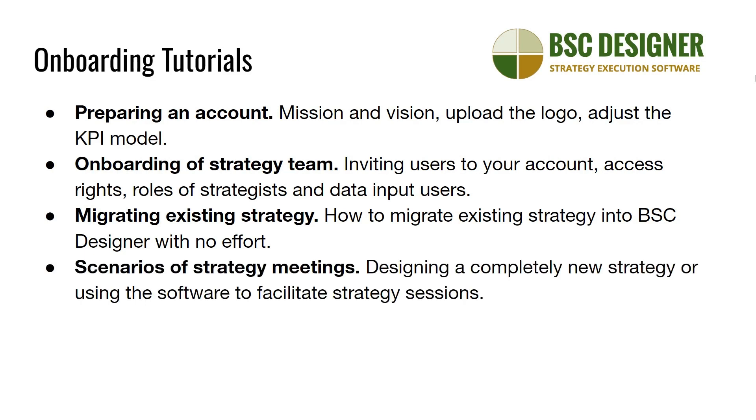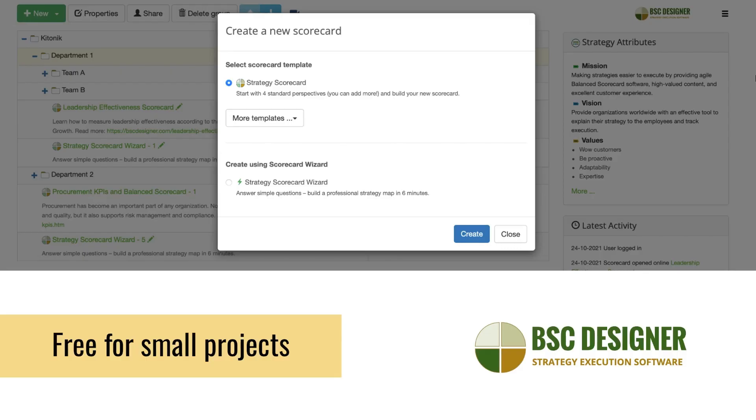And finally, we'll show how to use BSC Designer for different scenarios of strategic planning, such as designing a completely new strategy or using the software to facilitate strategy sessions. These tutorials are the roadmap to exploring the product in the most effective way.